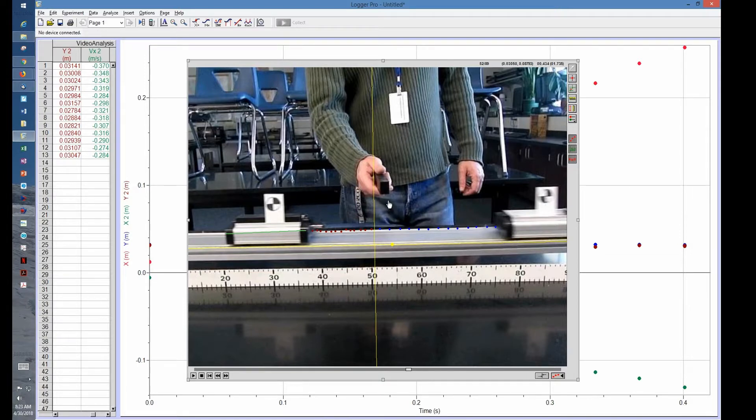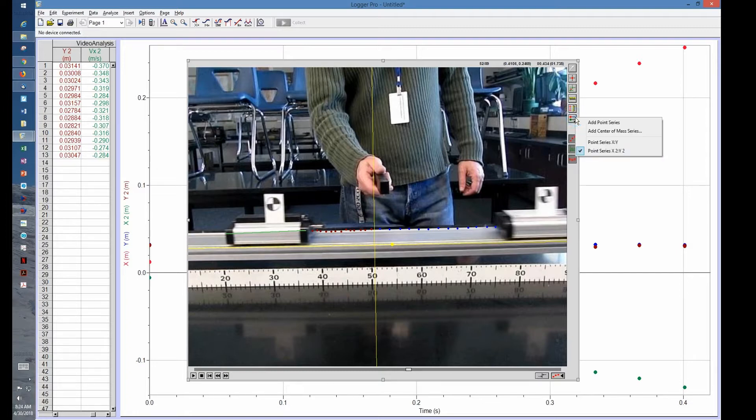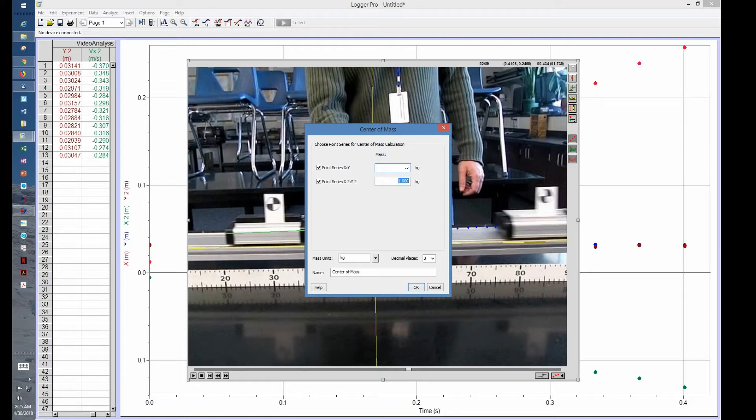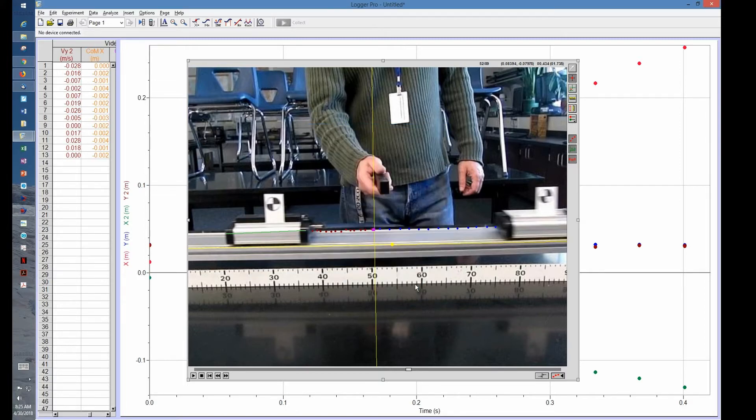The next step is to add center of mass. I'm going to go here to center of mass series, and it just tells you the two of them. We know that the first one we did was half a kilogram and the second one was a kilogram. Make sure our units are right, and now we can make this small.